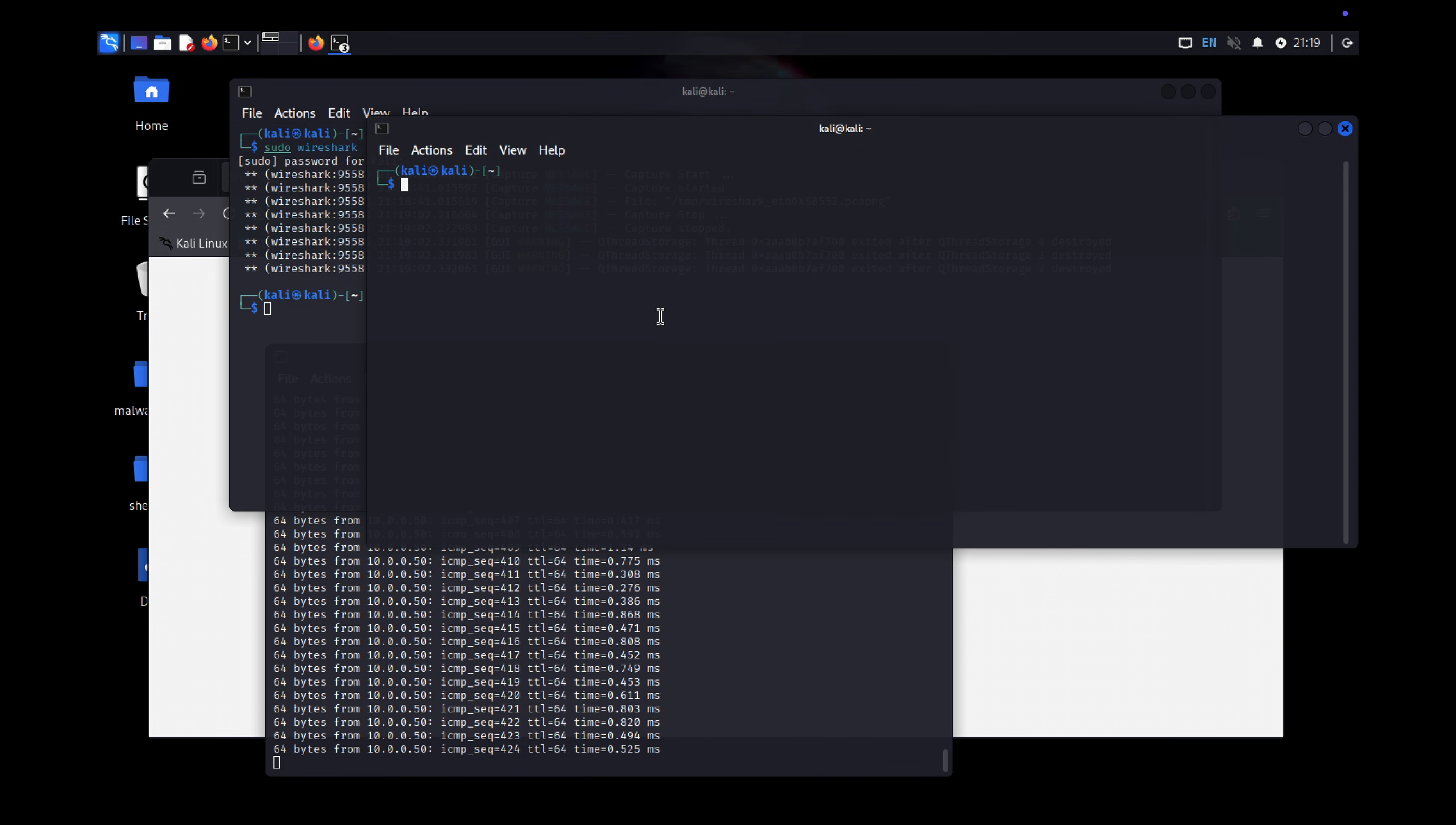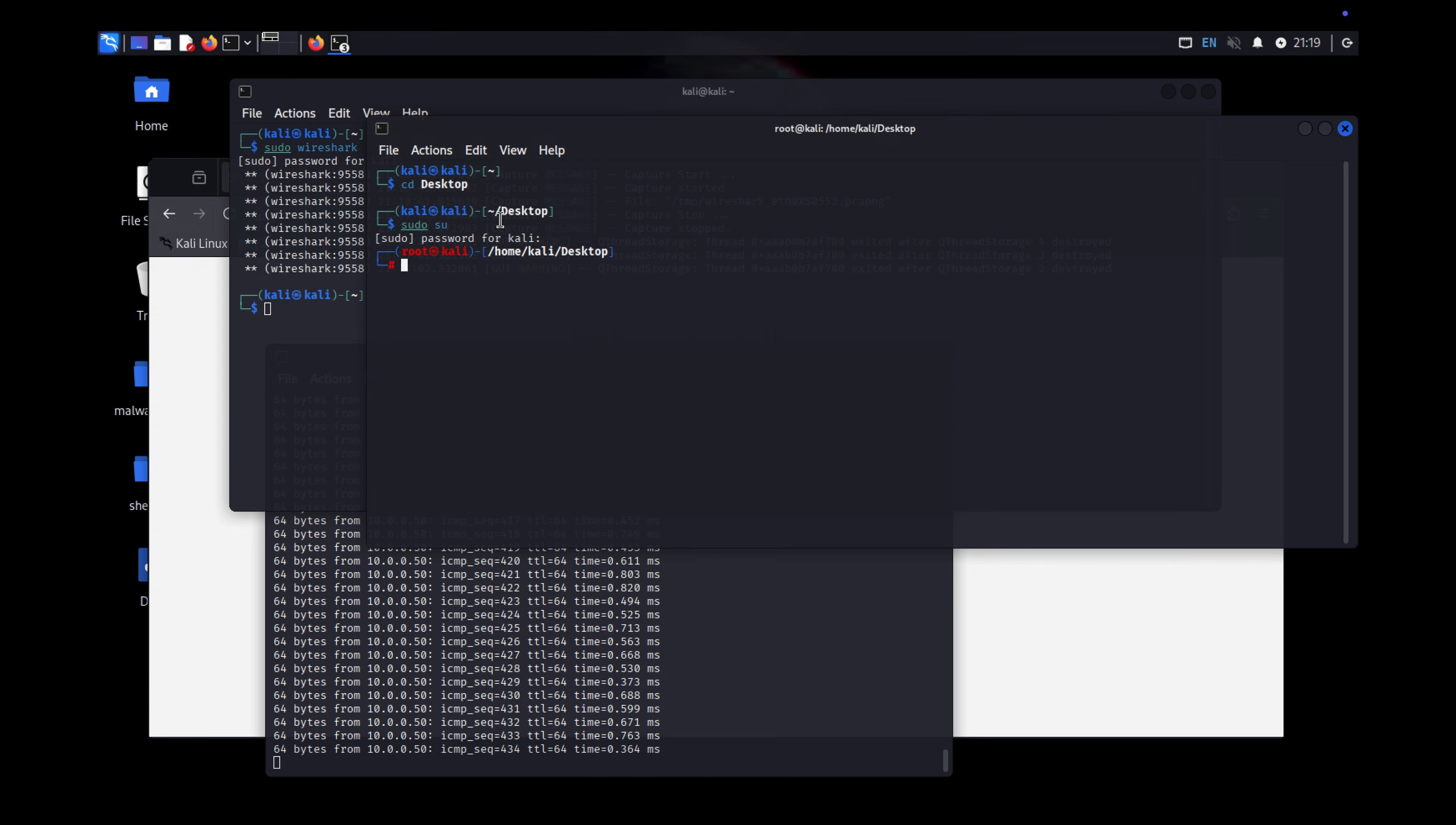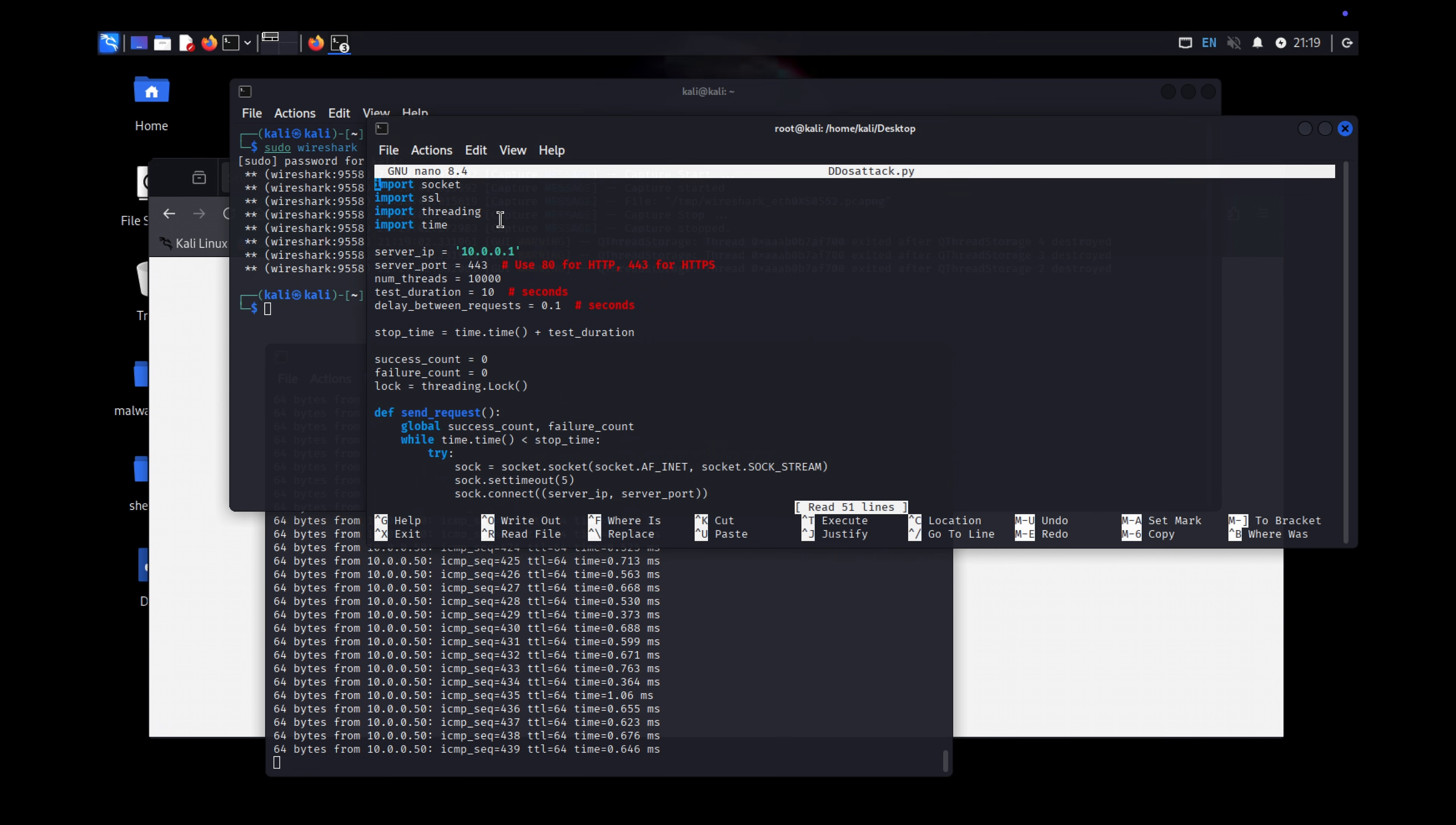I have one more script. Let me show you. This method sends as many threads as you need to the target server. You just specify the IP and port. Let me show you the script first. This is the script. I just need to change the IP and port.